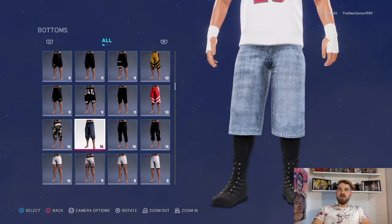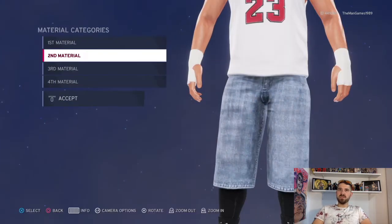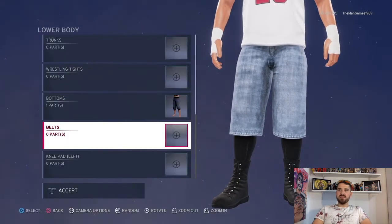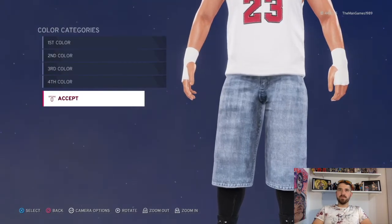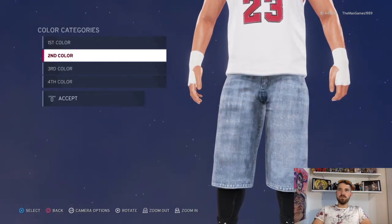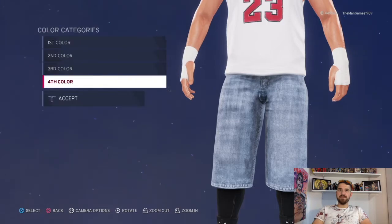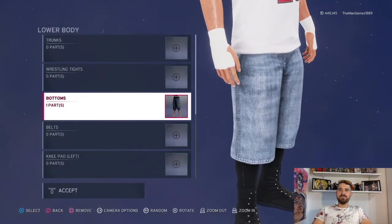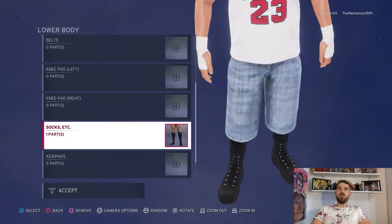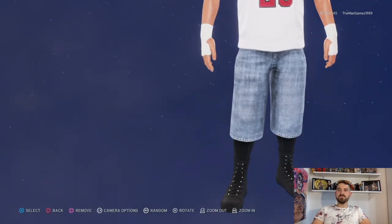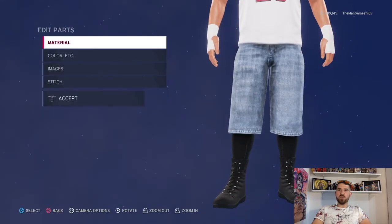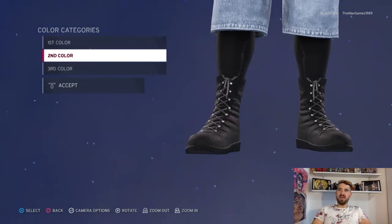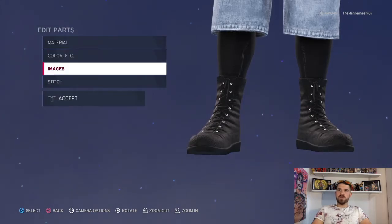Go to Bottoms — we've got these jorts or shorts, materials are all default. The color is that shade of blue, with black as the secondary shade, but blue is the main part. Then go down to Socks — same ones as before. Then Shoes and Boots — these are the shoes for this attire, materials are all default, and the colors are black, black, black.